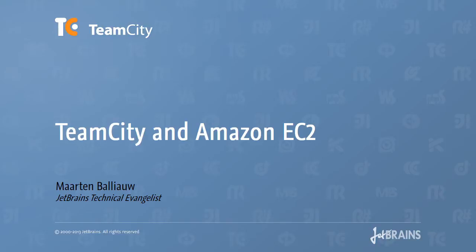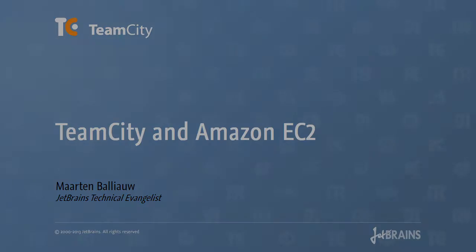In this screencast, we'll connect a pool of EC2 build agents to an already running TeamCity server. Let's walk through the steps that are required to get all of this working.